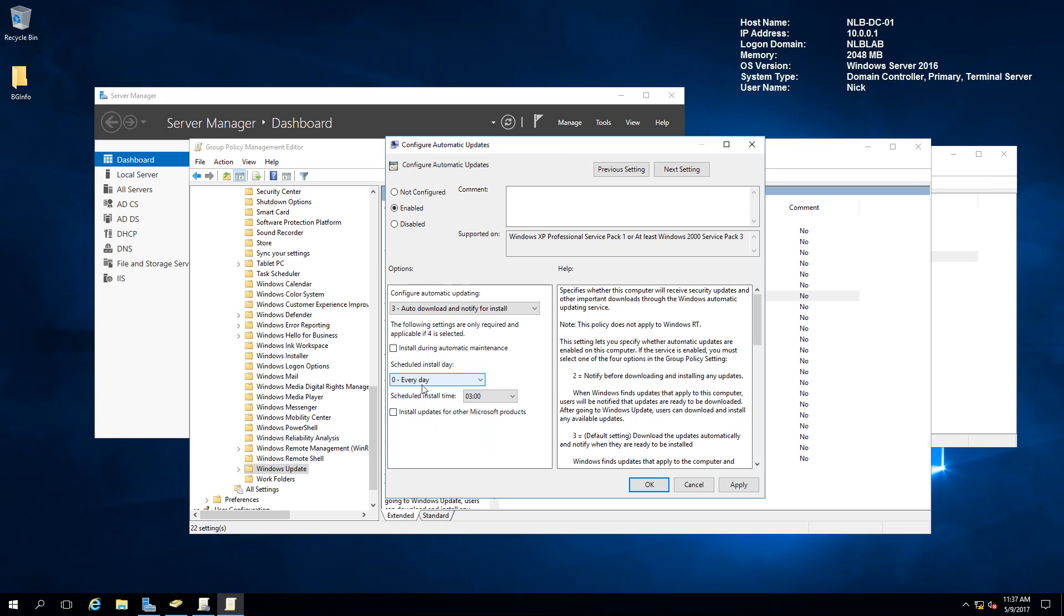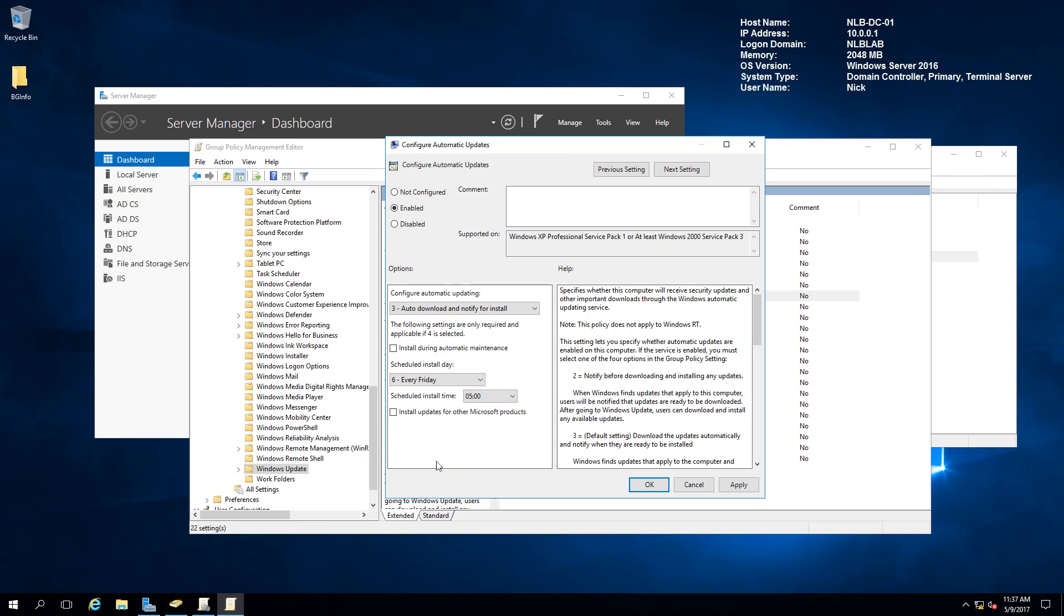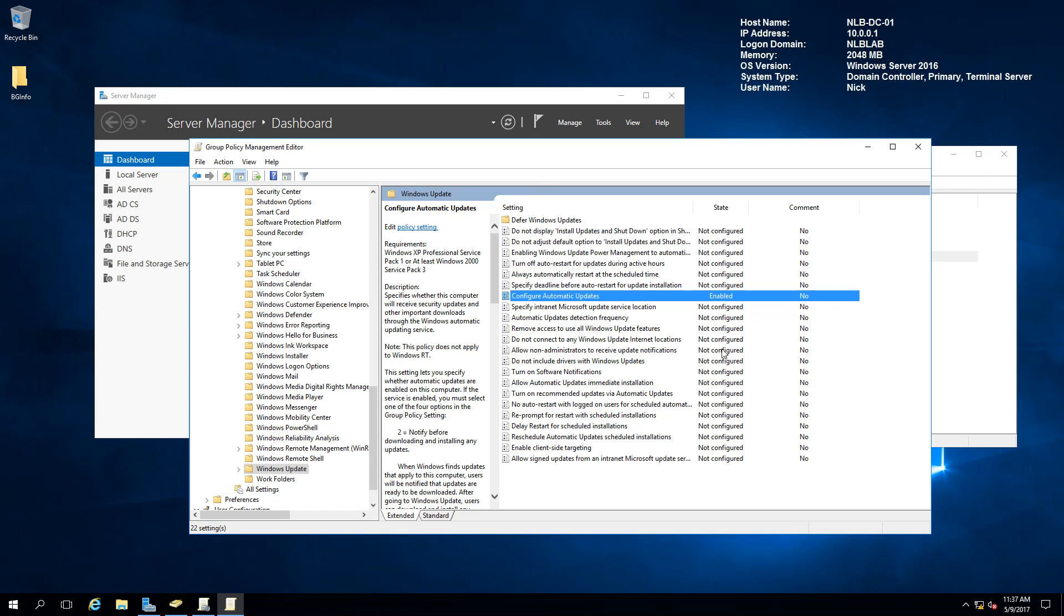I'm going to, let's say, do it on Friday because I like Friday, and it's going to install everything at 5. After you configure the settings, you need to click apply, and you'll see that straight away, the configure automatic updates will become enabled.